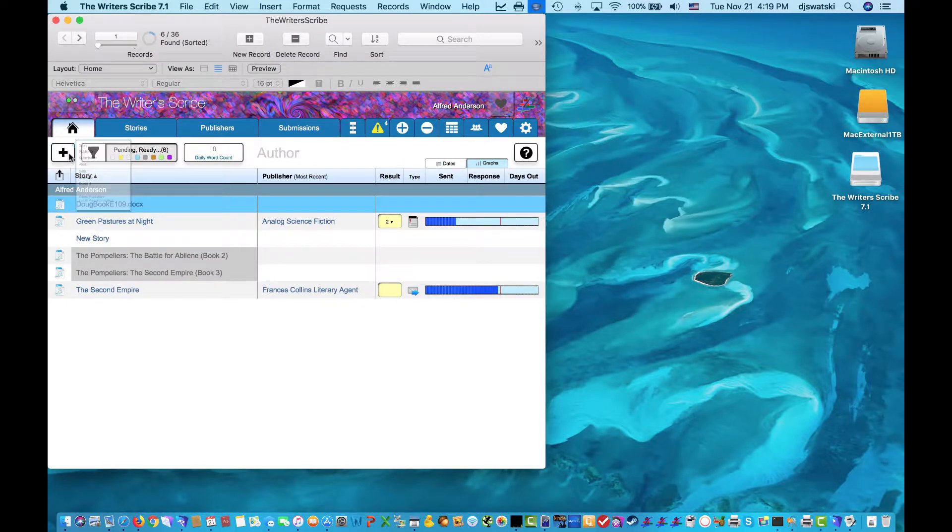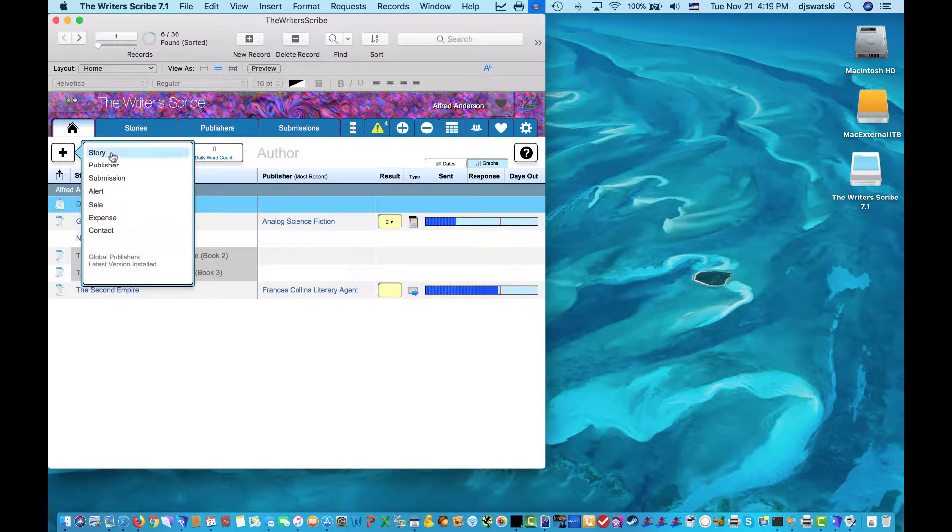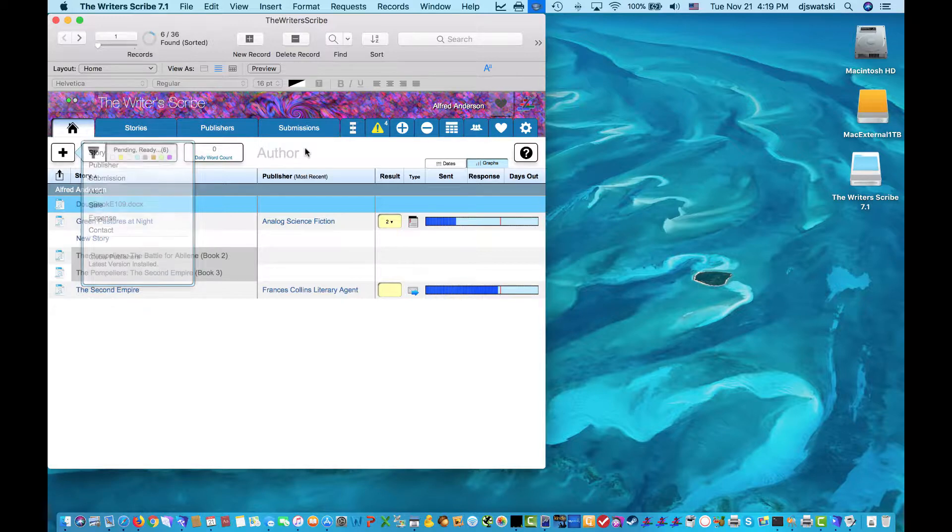As an author, you can add new stories and other items to your database.